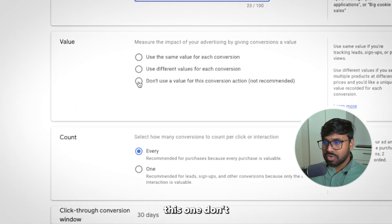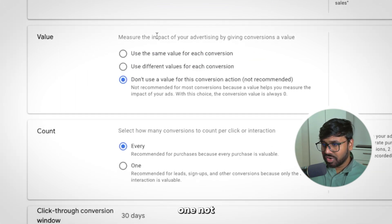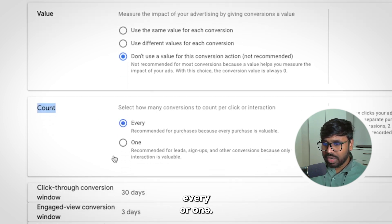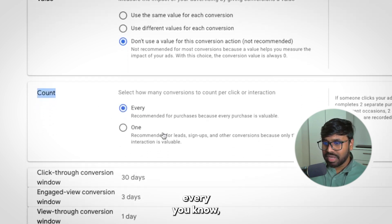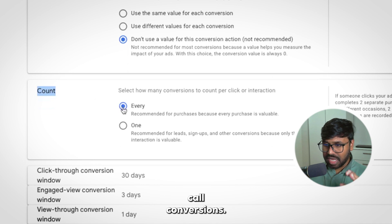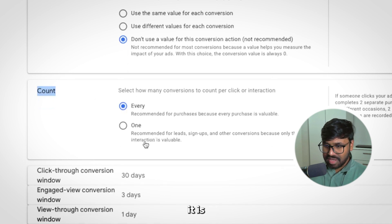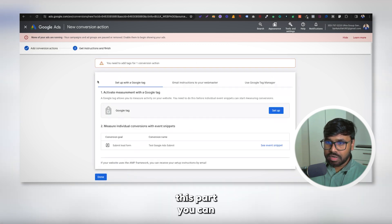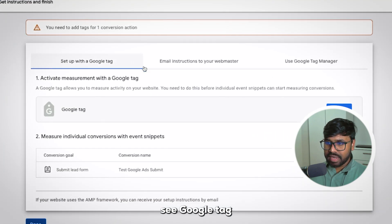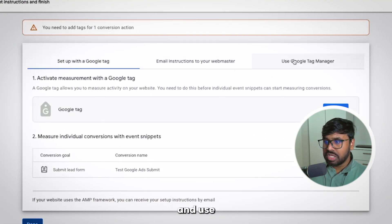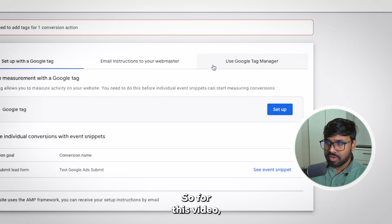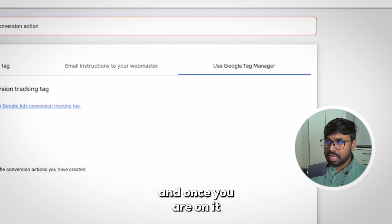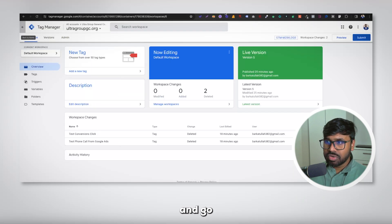For the value part, you can select 'Don't use a value for this conversion' — that's recommended by Google. For Count, you can use Every. Leave the click-through conversion window at 30 days and hit Done, then Continue. On the next part you'll see options: email instructions to a webmaster or use Google Tag Manager. For this video I'll use Google Tag Manager, so click on that.